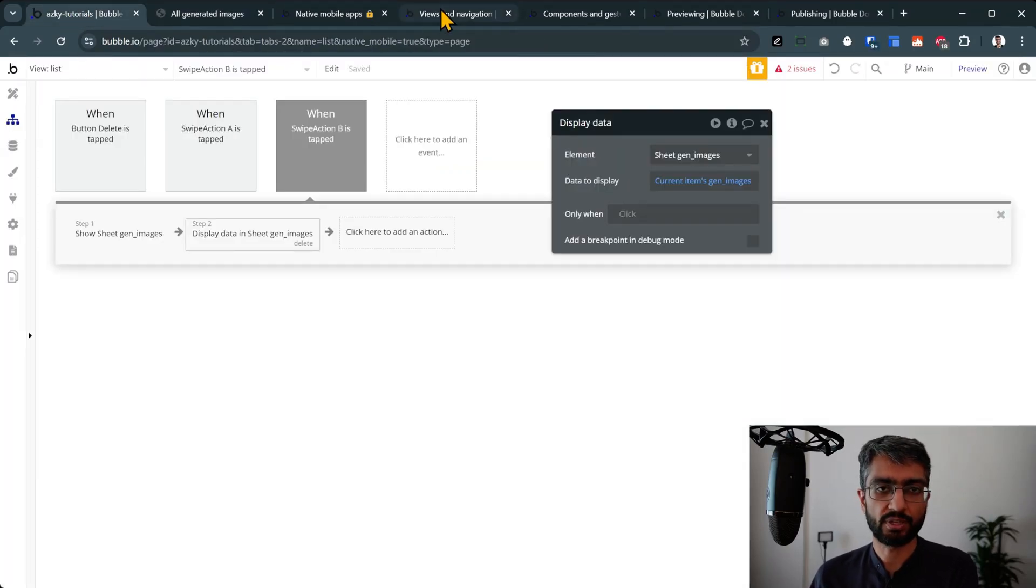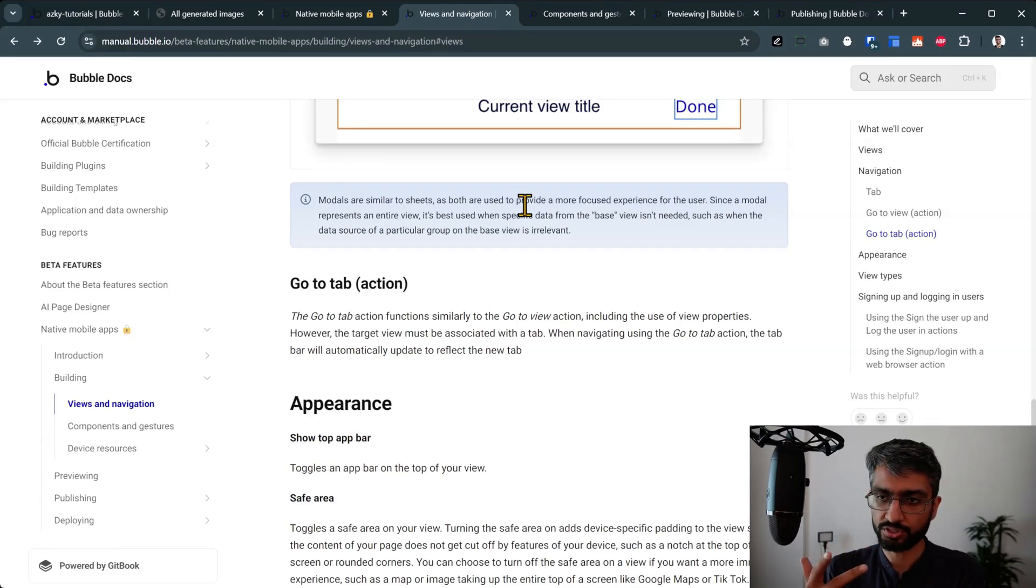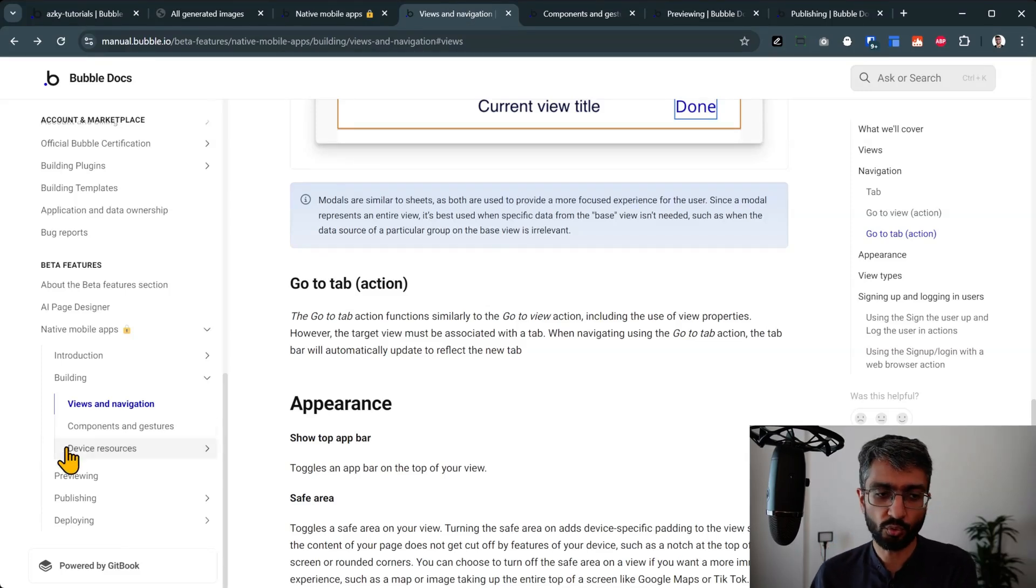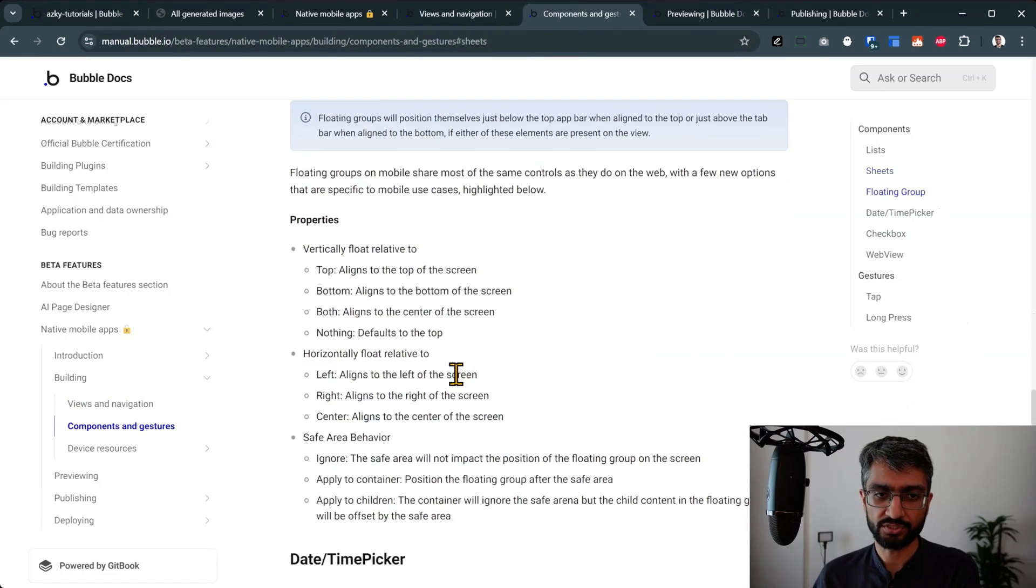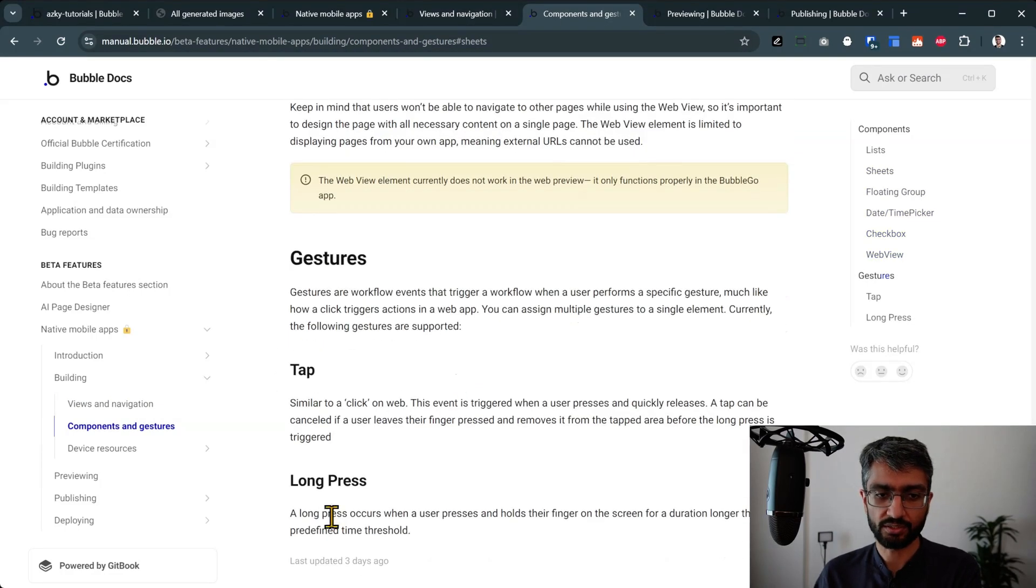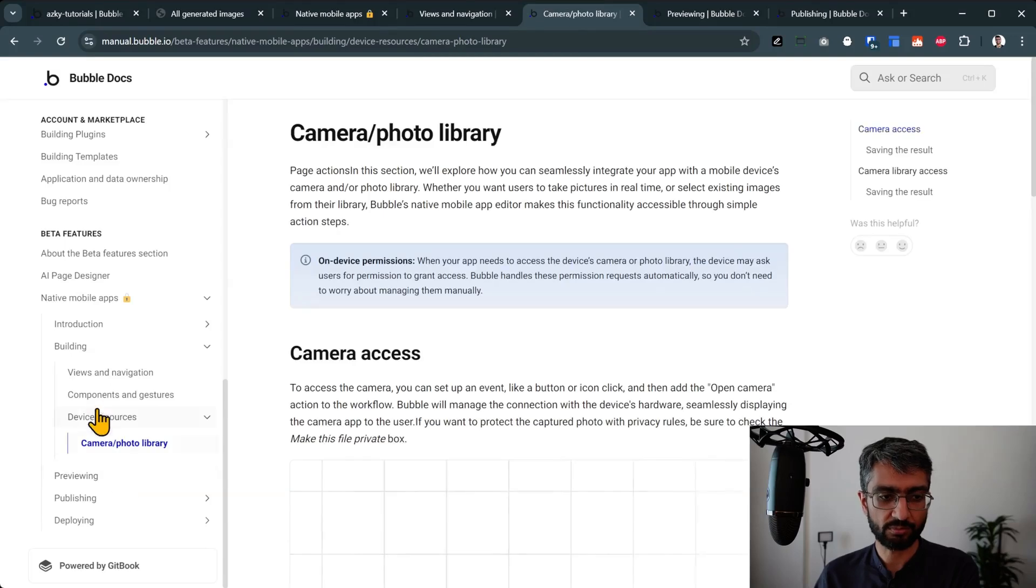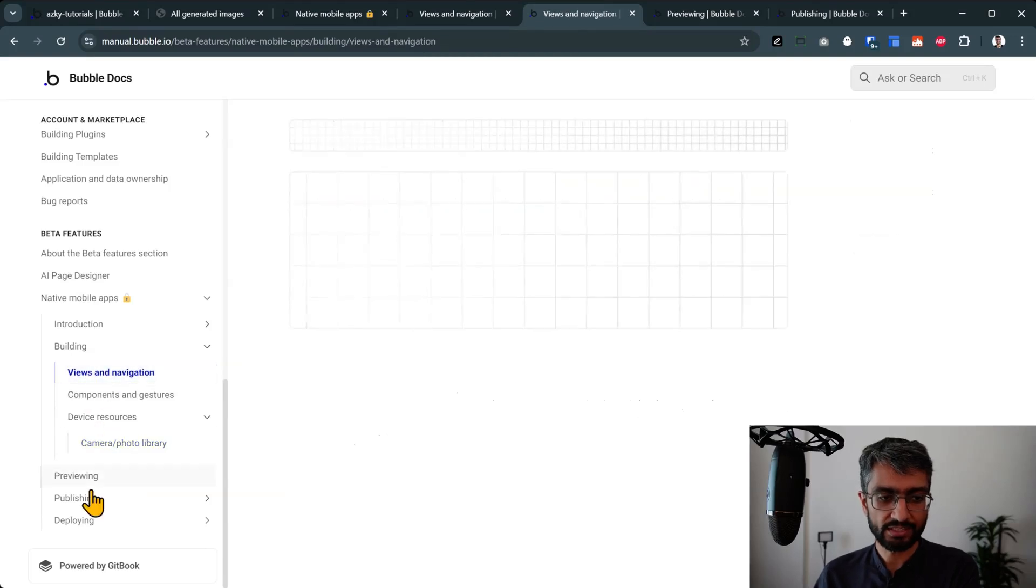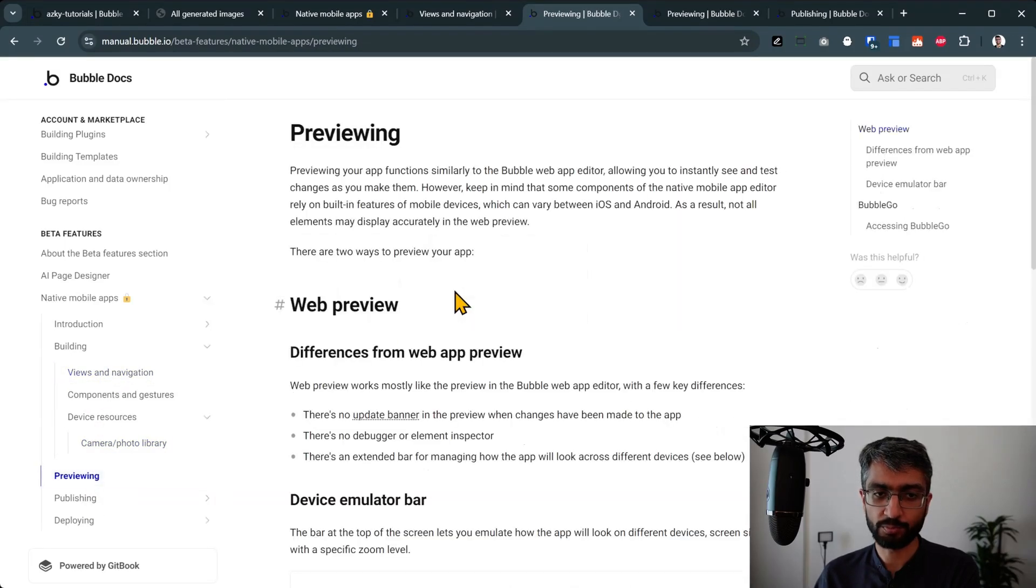So now I've covered views, I've covered navigation, I've covered sheets, stack modal. And there's a whole world here on gestures that I haven't explored yet: tap, long press, gesture, device resources, camera. The last thing I can talk about a little bit is about preview.